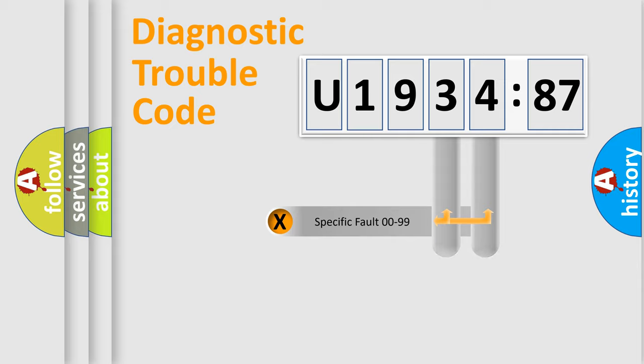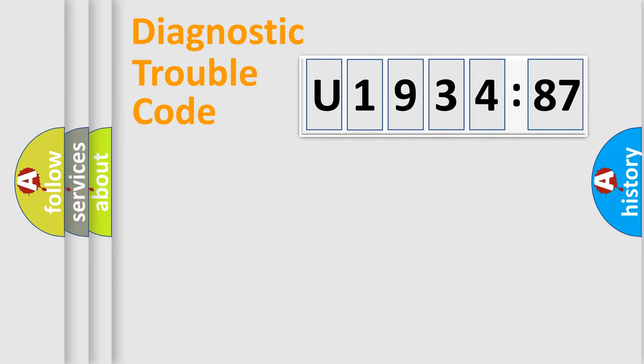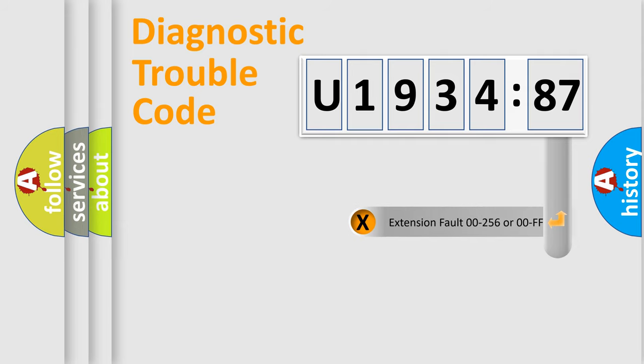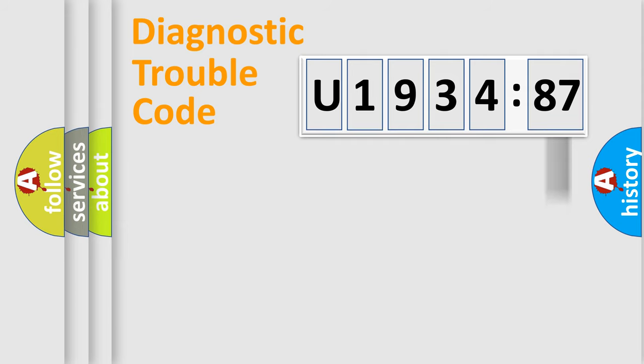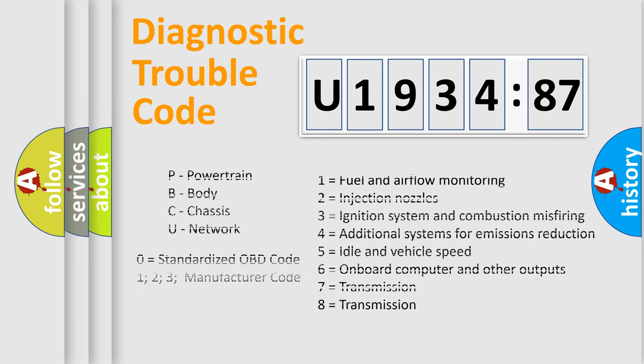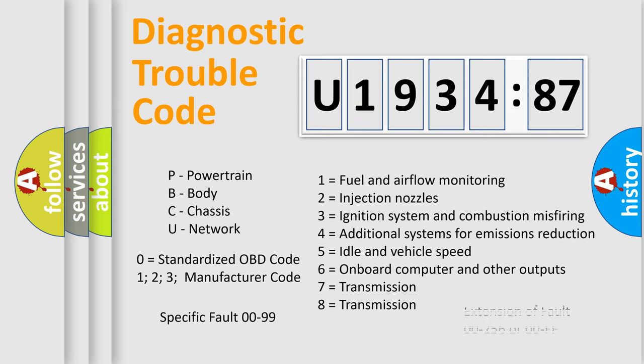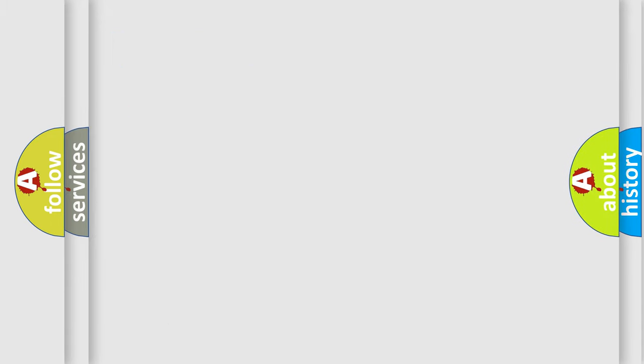Only the last two characters define the specific fault of the group. The add-on to the error code serves to specify the status in more detail. For example, a short to ground. Let's not forget that such a division is valid only if the other character code is expressed by the number zero.